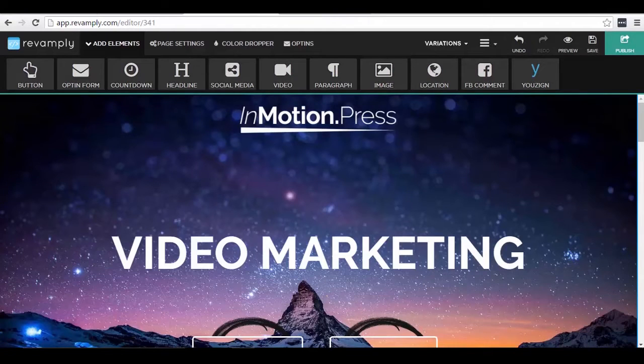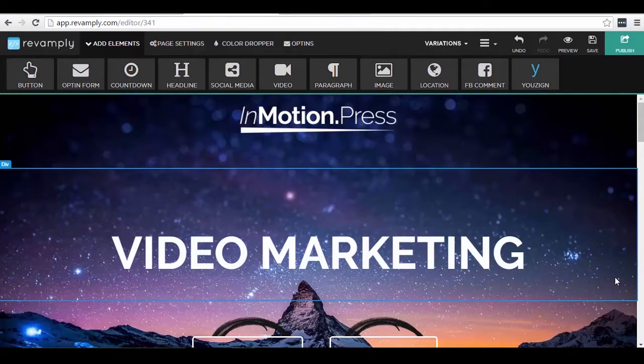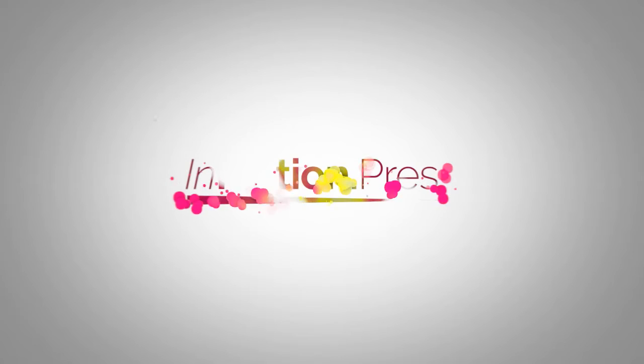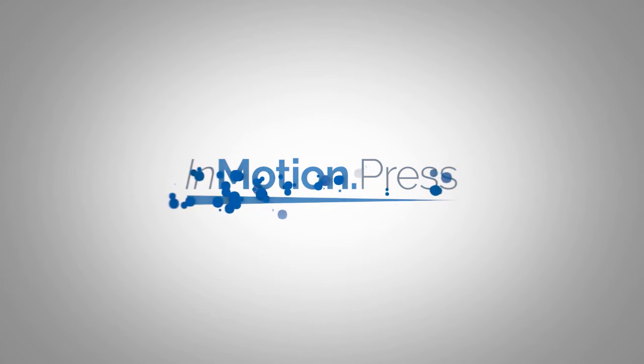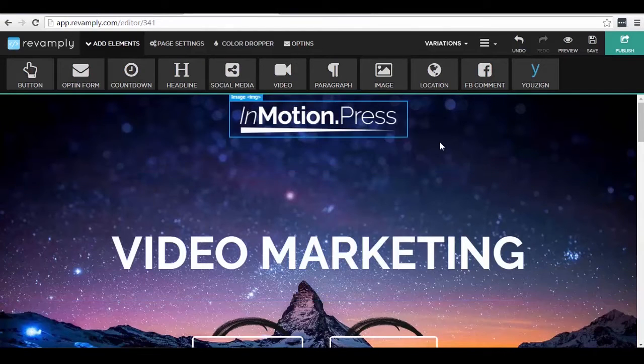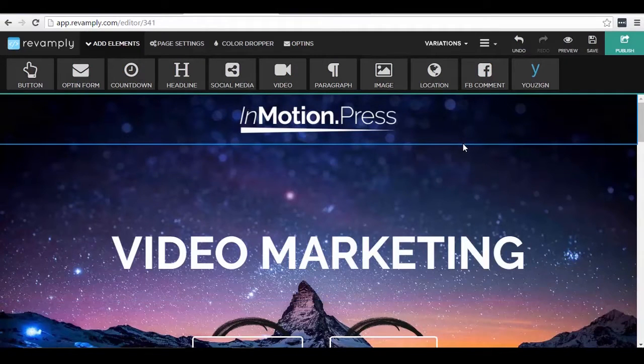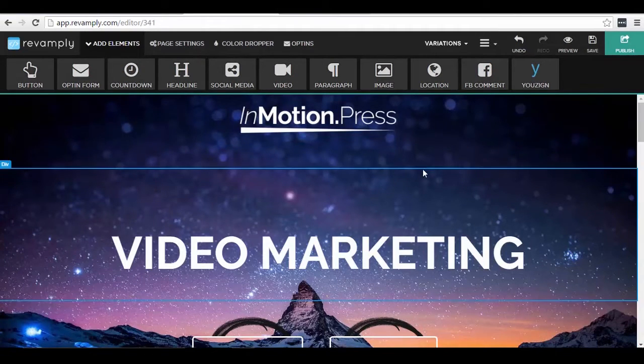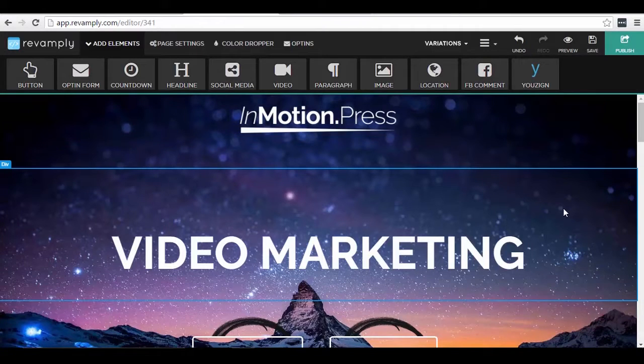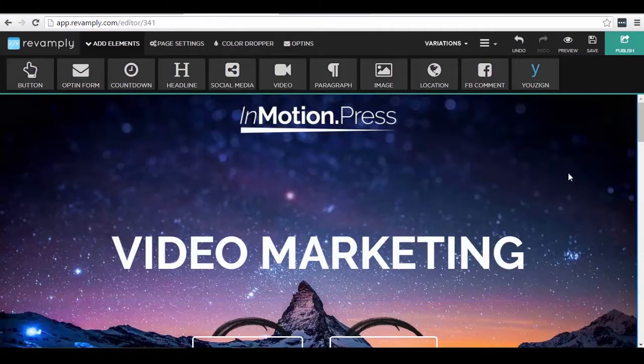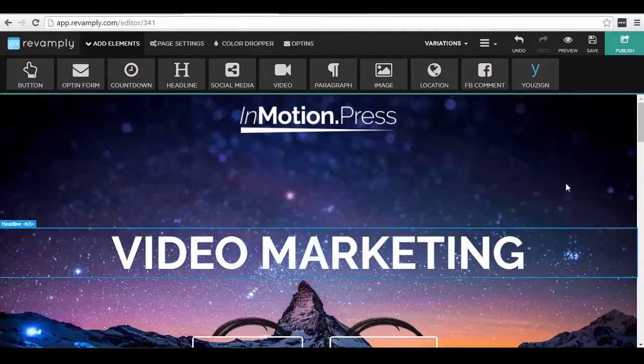Hey there, Champ here of InMotion.Press and today I'm going to make my own Revamply review. Revamply is a front-end web design app and I've been playing around with it earlier. As you can see, here's a web page that I have been working on.